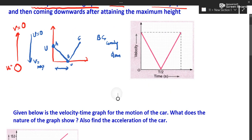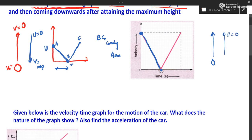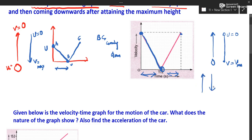Please understand properly. This is your initial velocity with which it was thrown and final velocity is 0 — this is going up. When it comes down, u is 0, it starts with 0 velocity, and before hitting the ground it has maximum velocity. The same amount of time is taken going up and coming down. This is the proper graph you need to draw.